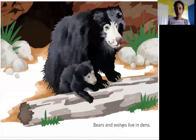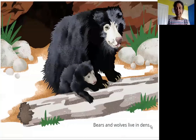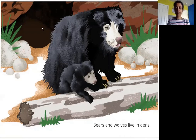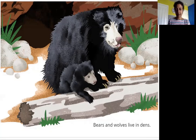Bears and wolves live in dens. What is a den? A den is like a cave on the side of a hill. This is where a bear would live with her baby, and a wolf also lives in a den.